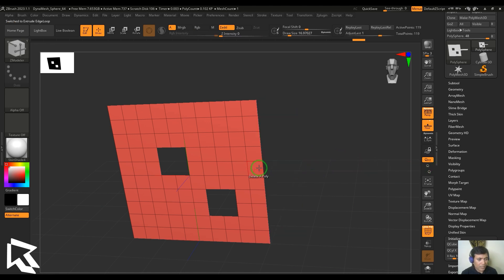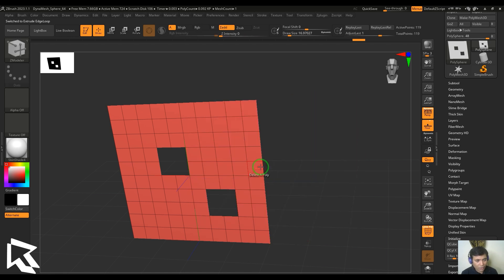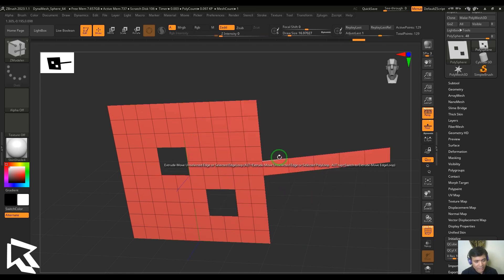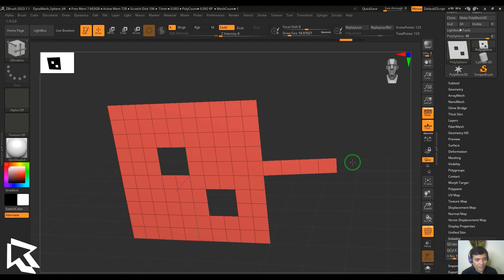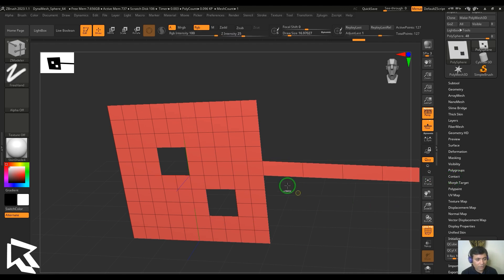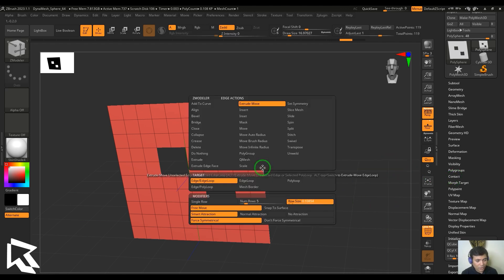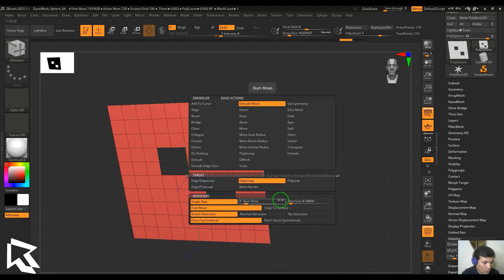You can also hold Ctrl and drag to get increments between polygons. For row settings: choosing a single row gives a single row extrusion. If I change the number of rows to five and then drag, the subdivisions in that drag are divided five times. You also have Row Size, which is controlled by the slider value — the bigger the value, the bigger the row size. This works for loops as well.